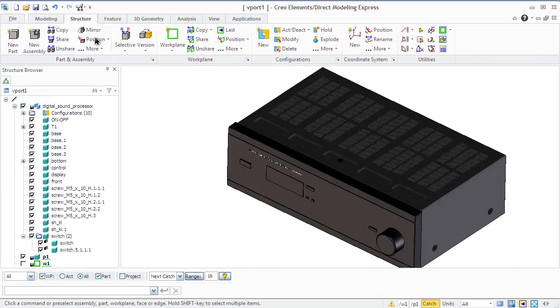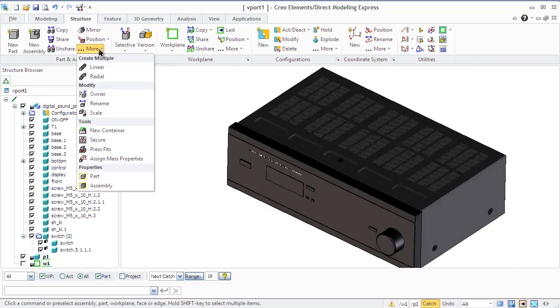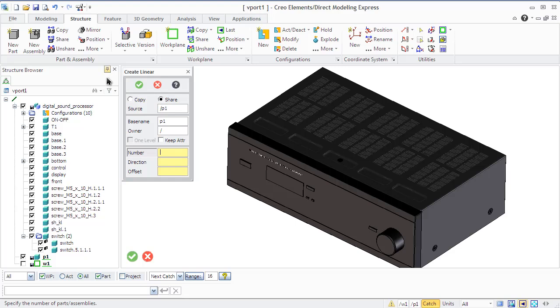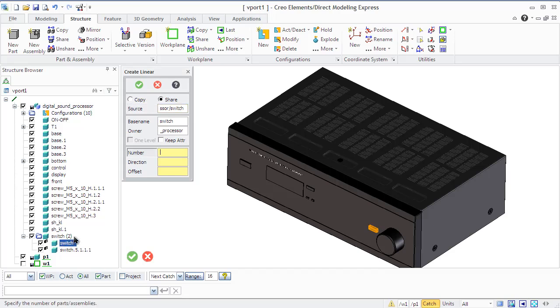While working with a project you may create identical multiple parts in a linear or radial pattern. Go to the structure tab, patterned assembly group, more button and in create multiple sections find linear or radial commands.